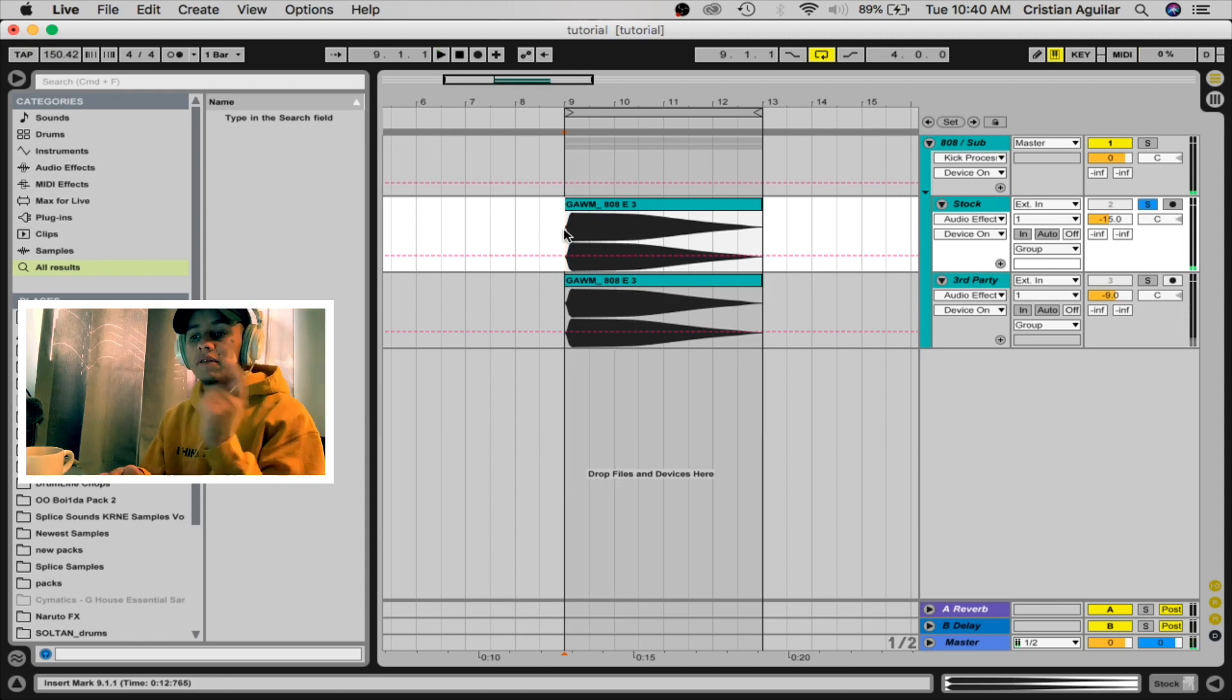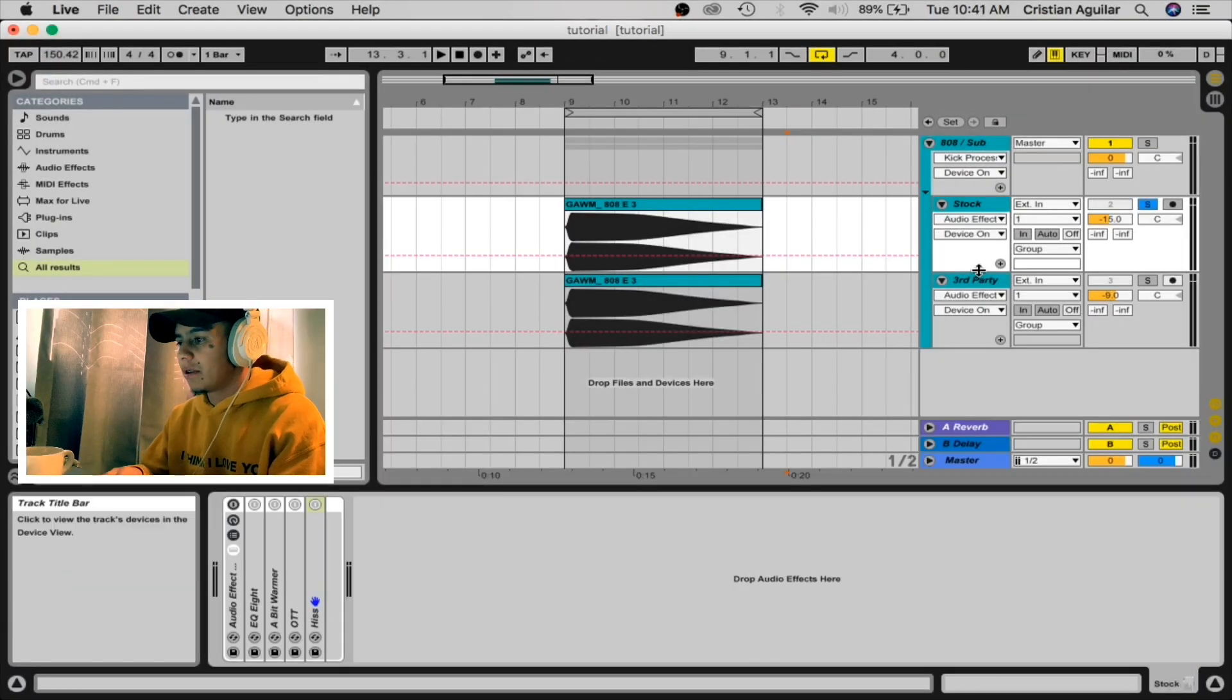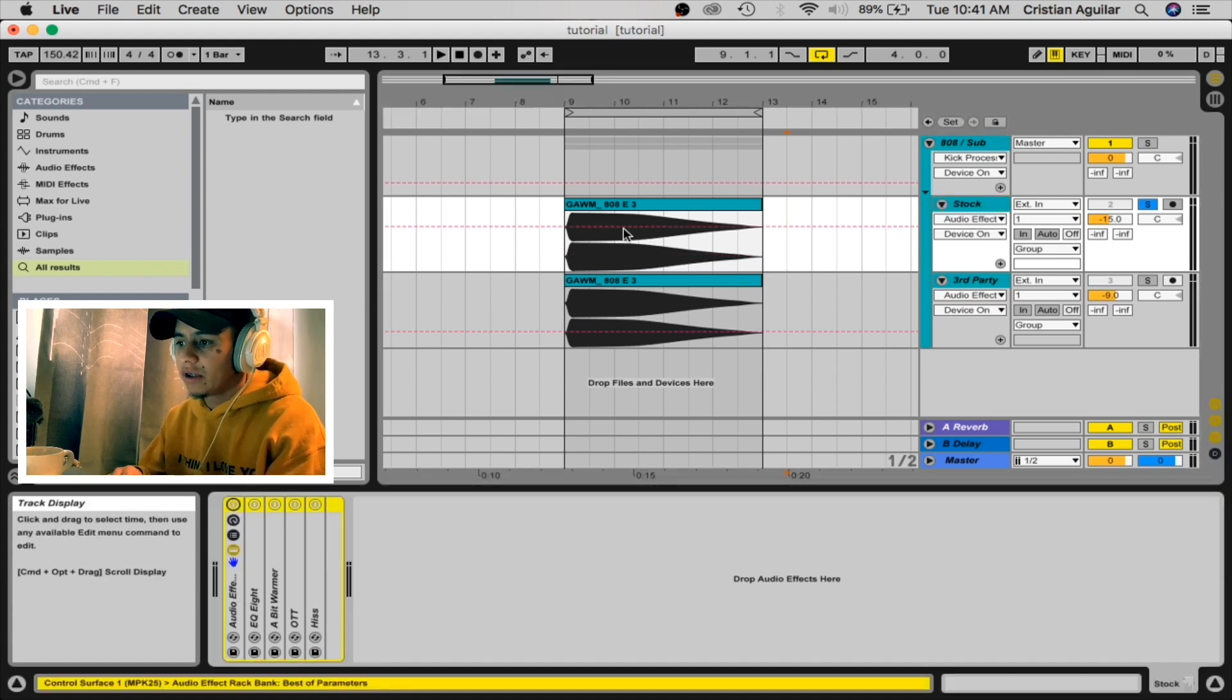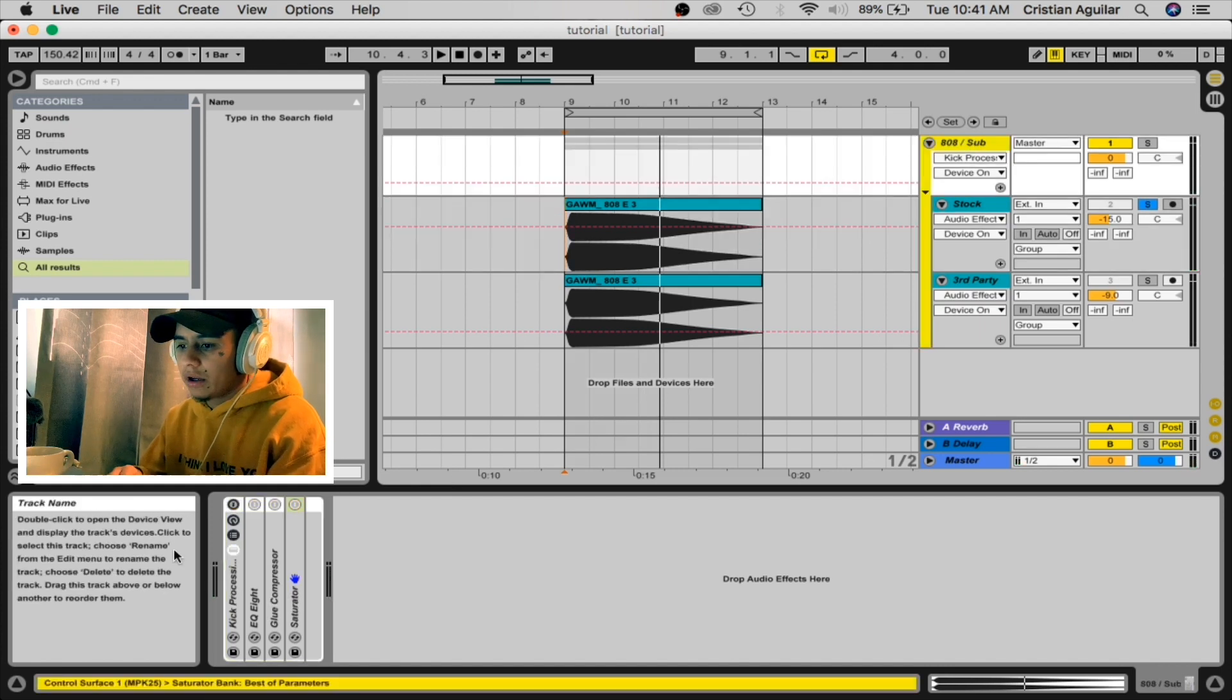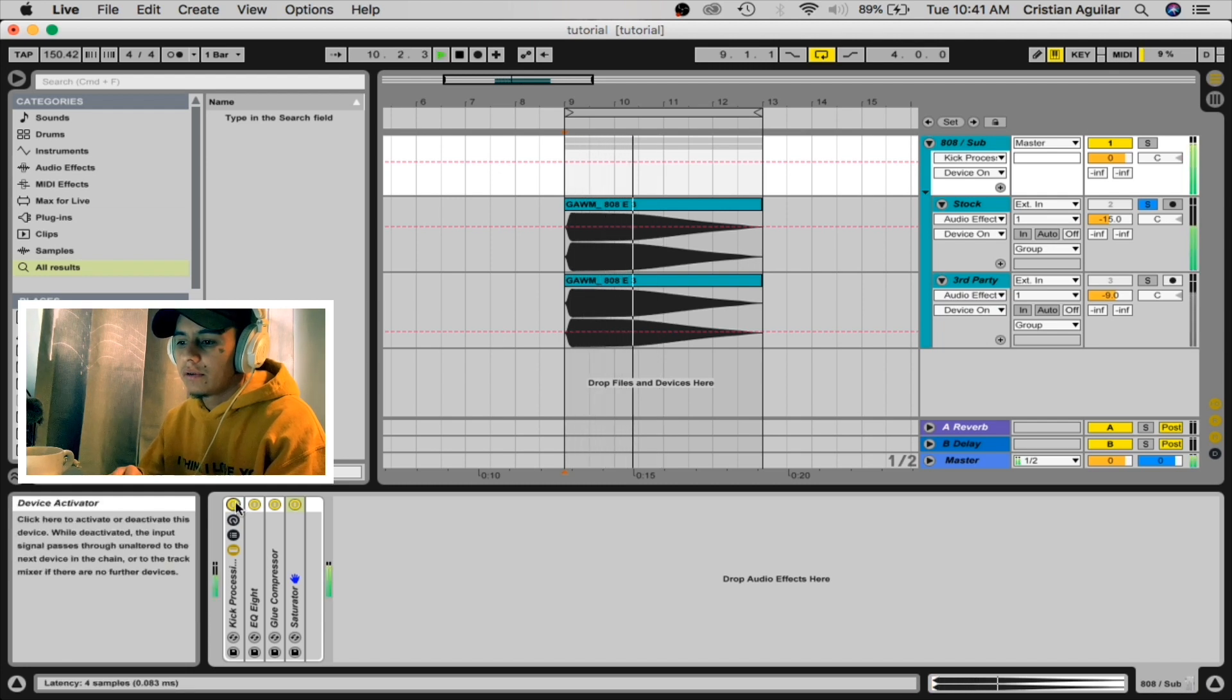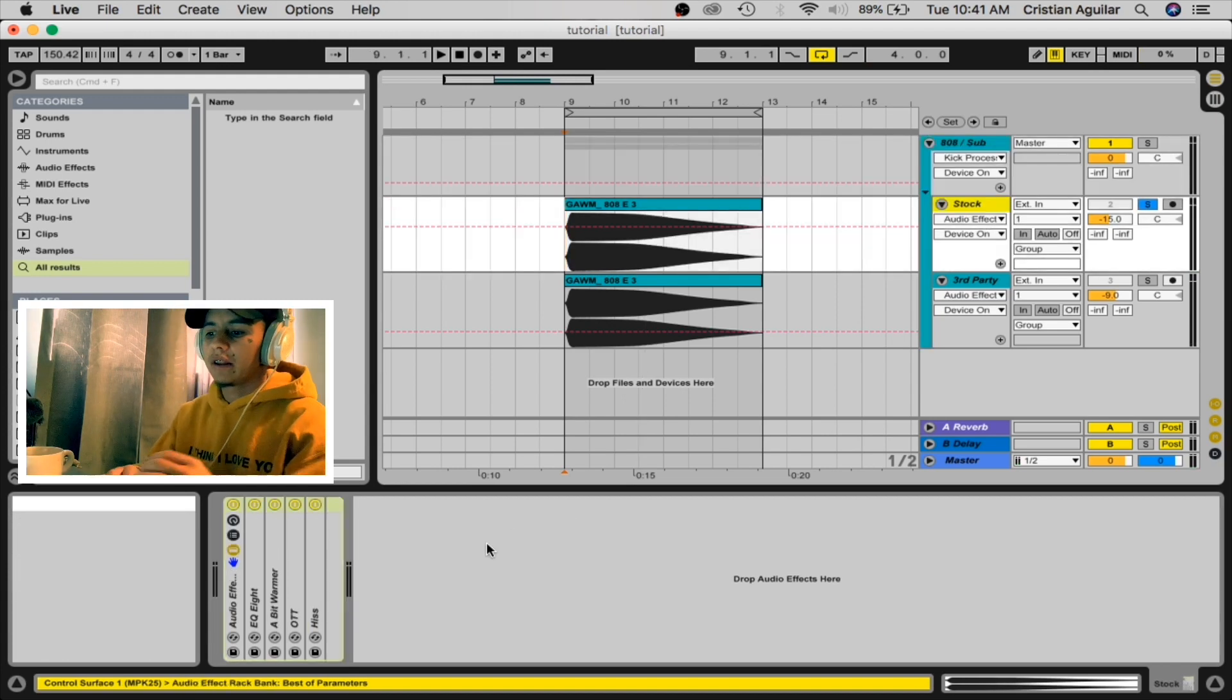Okay, and also you can find this 808 on my sample pack that just came out. But yeah, let's start. We'll start with the stock plugins, and this is a rack that I already have opened. I'll show you what it sounds like with it on. Okay, and then with the other rack on the group.